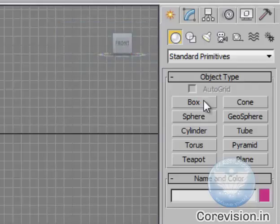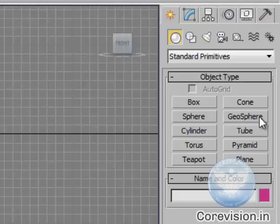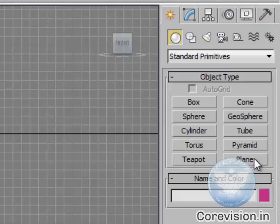Box, Sphere, Cylinder, Torus, Teapot, Cone, Geosphere, Tube, Pyramid and Plane.